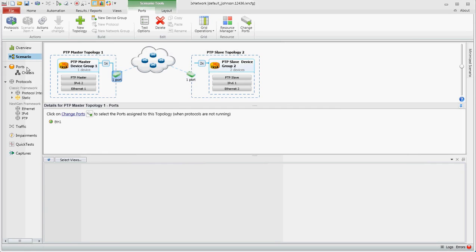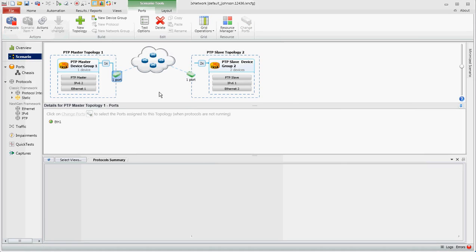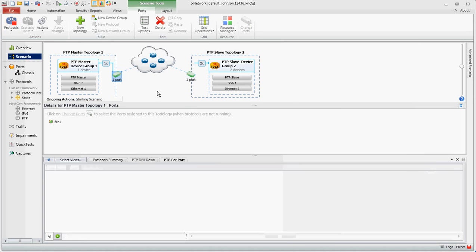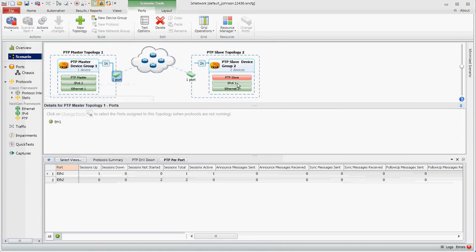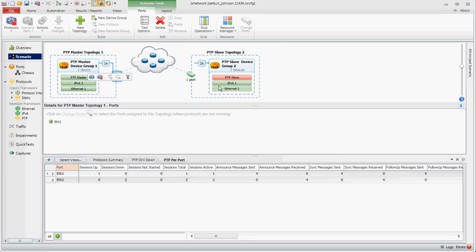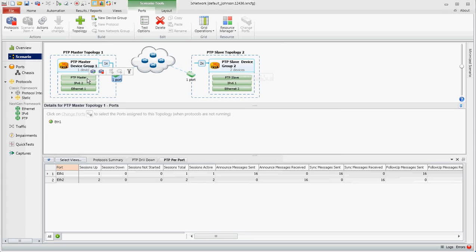I'm going to go ahead and start the scenario. Both topologies will come up. Starting with the ETH stack, then the IPv6 stack, as long as they can resolve to the gateway or in the same network segment. And also the PTP master slaves also came up.